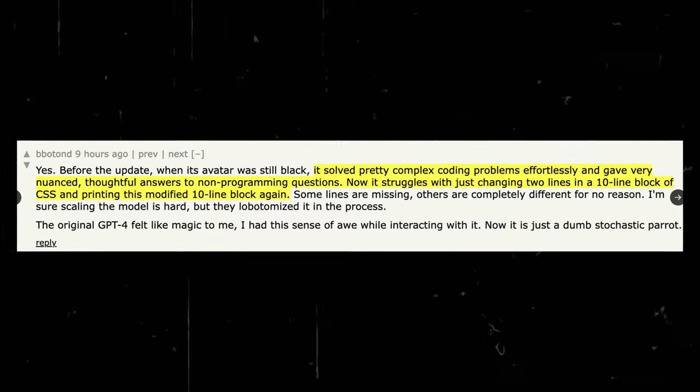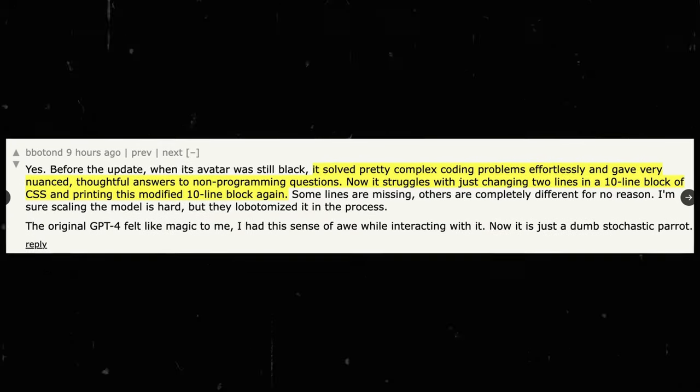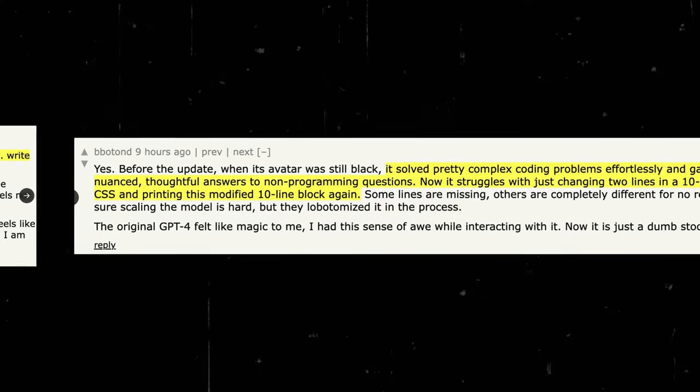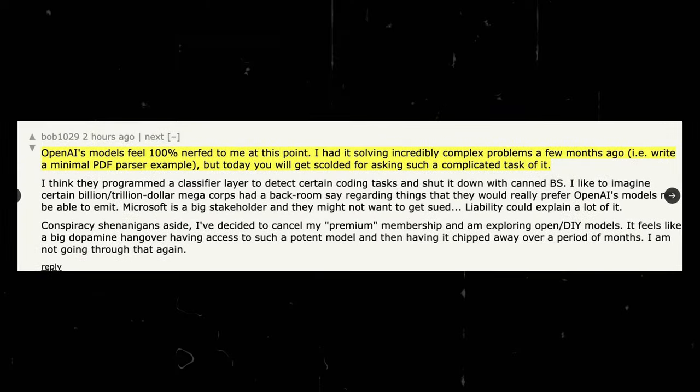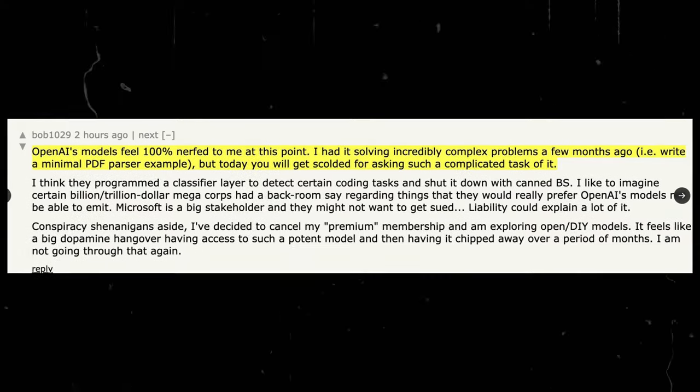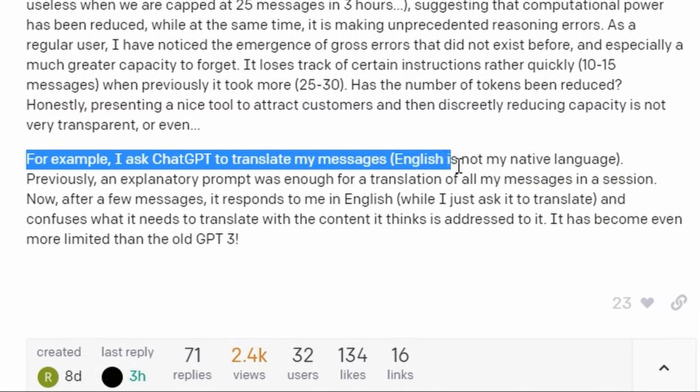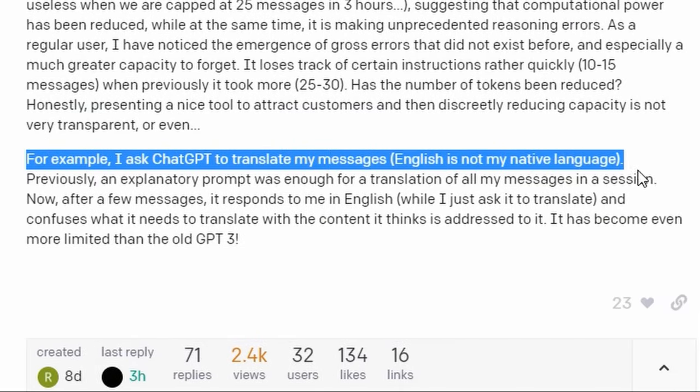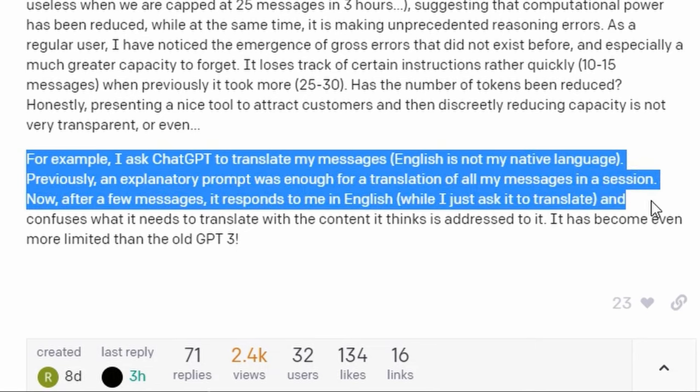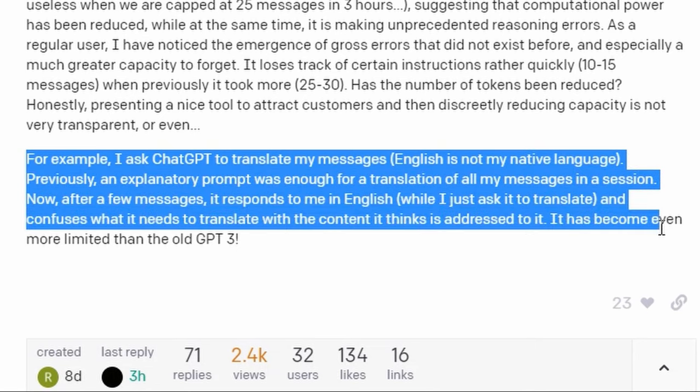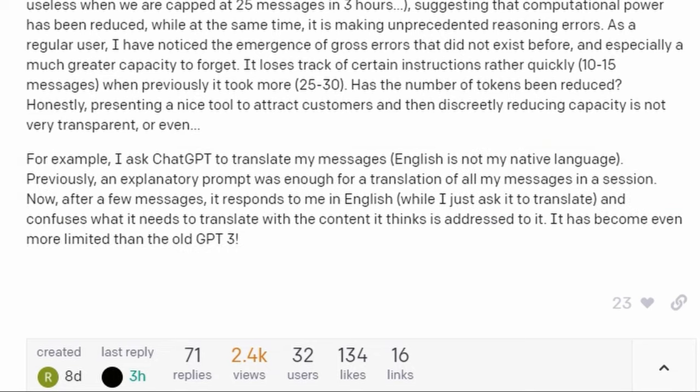Furthermore, some users have noted that GPT-4 now falters on basic tasks that it previously handled well. In one instance, a user observed the AI model erroneously responding in English to a prompt meant for translation, indicating that the AI had confused the text for translation with instructions.